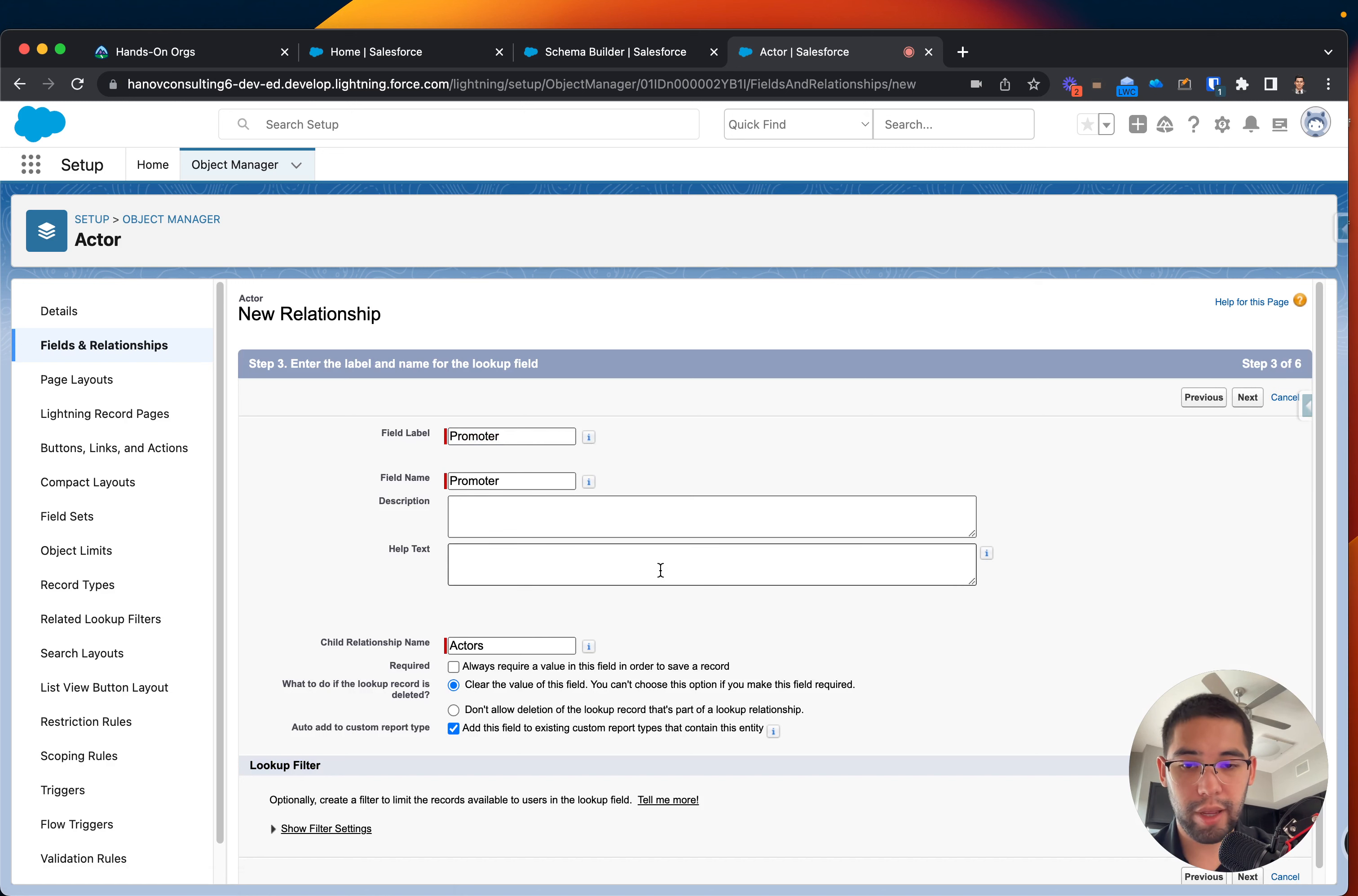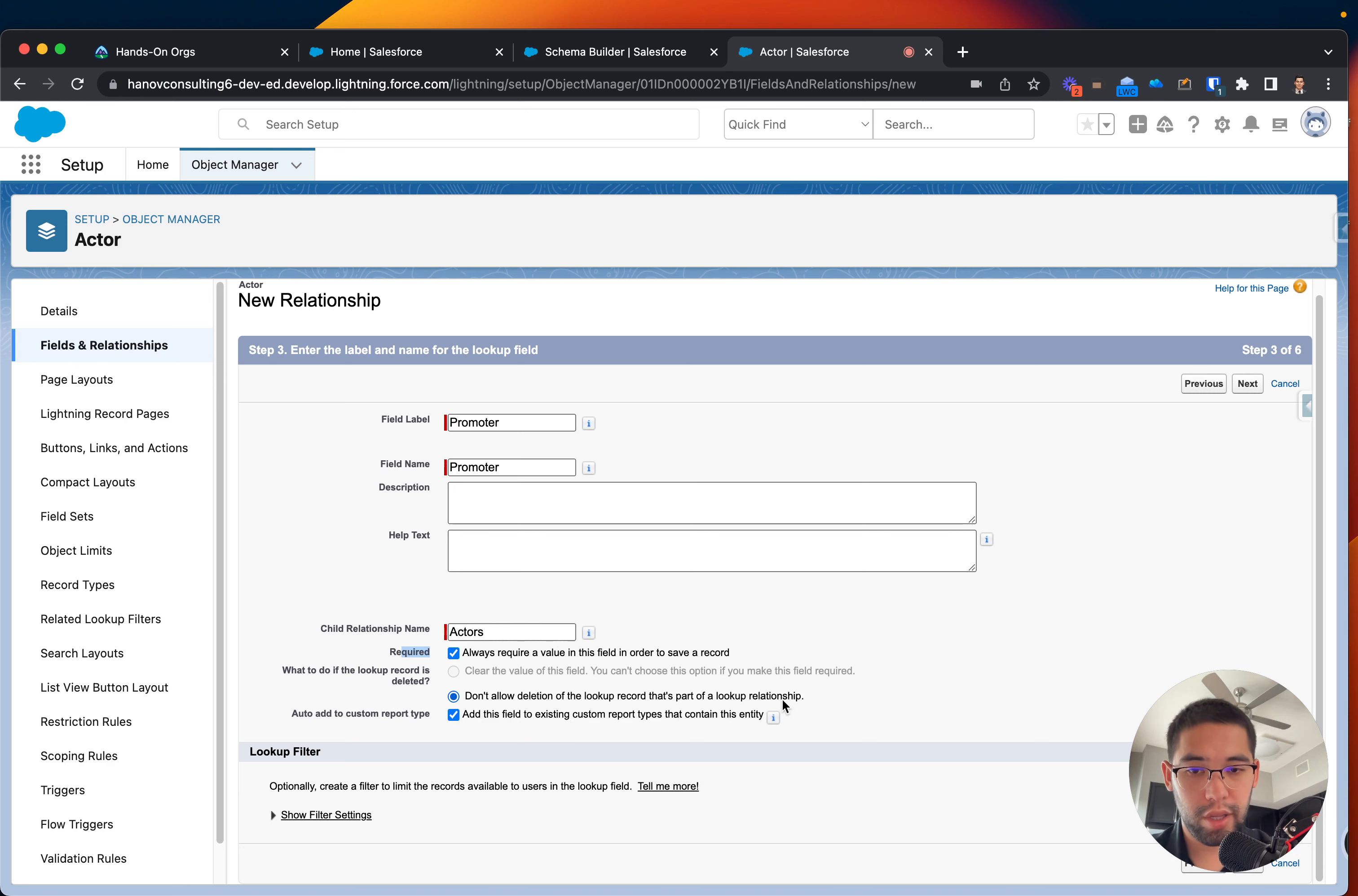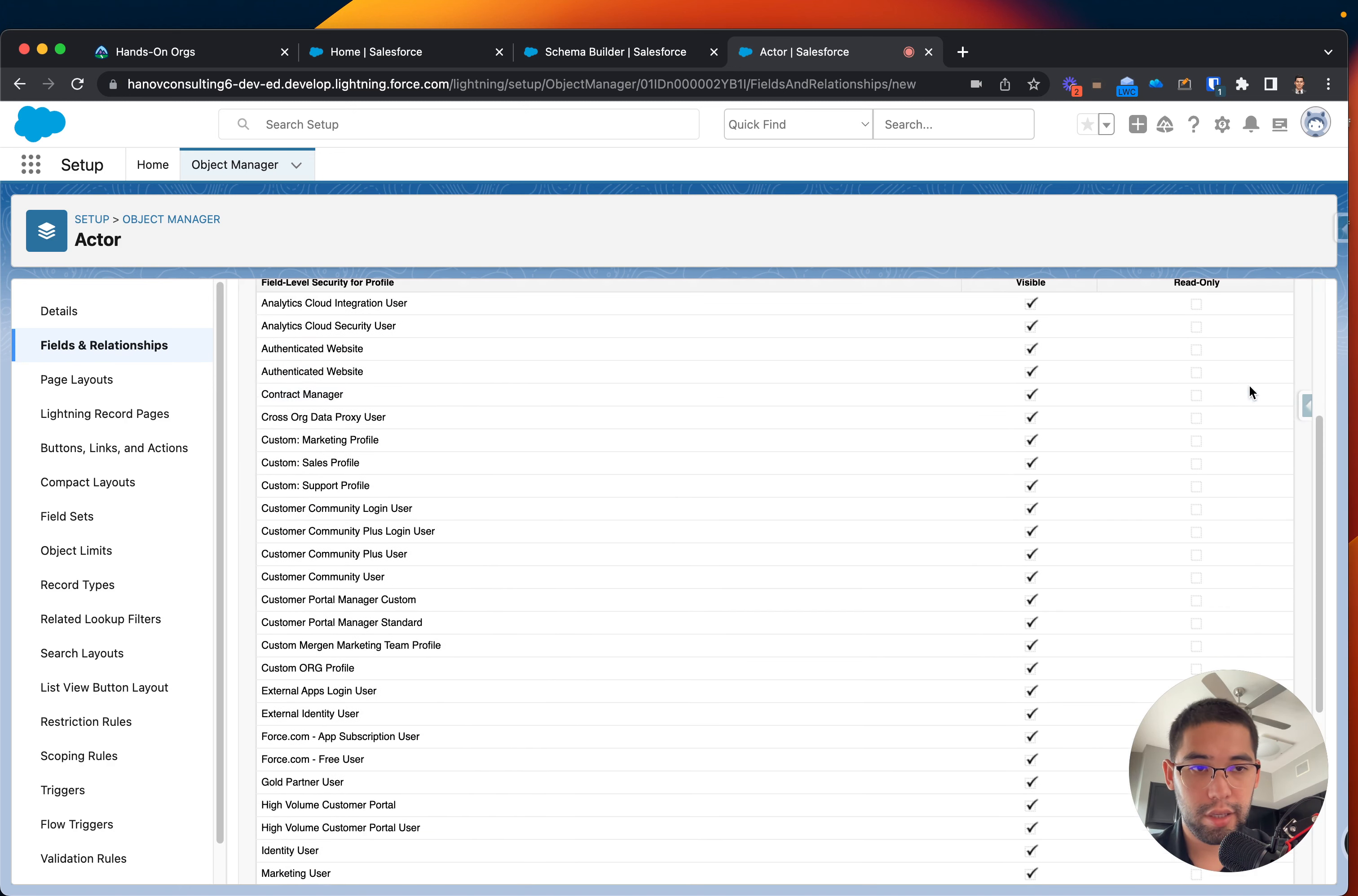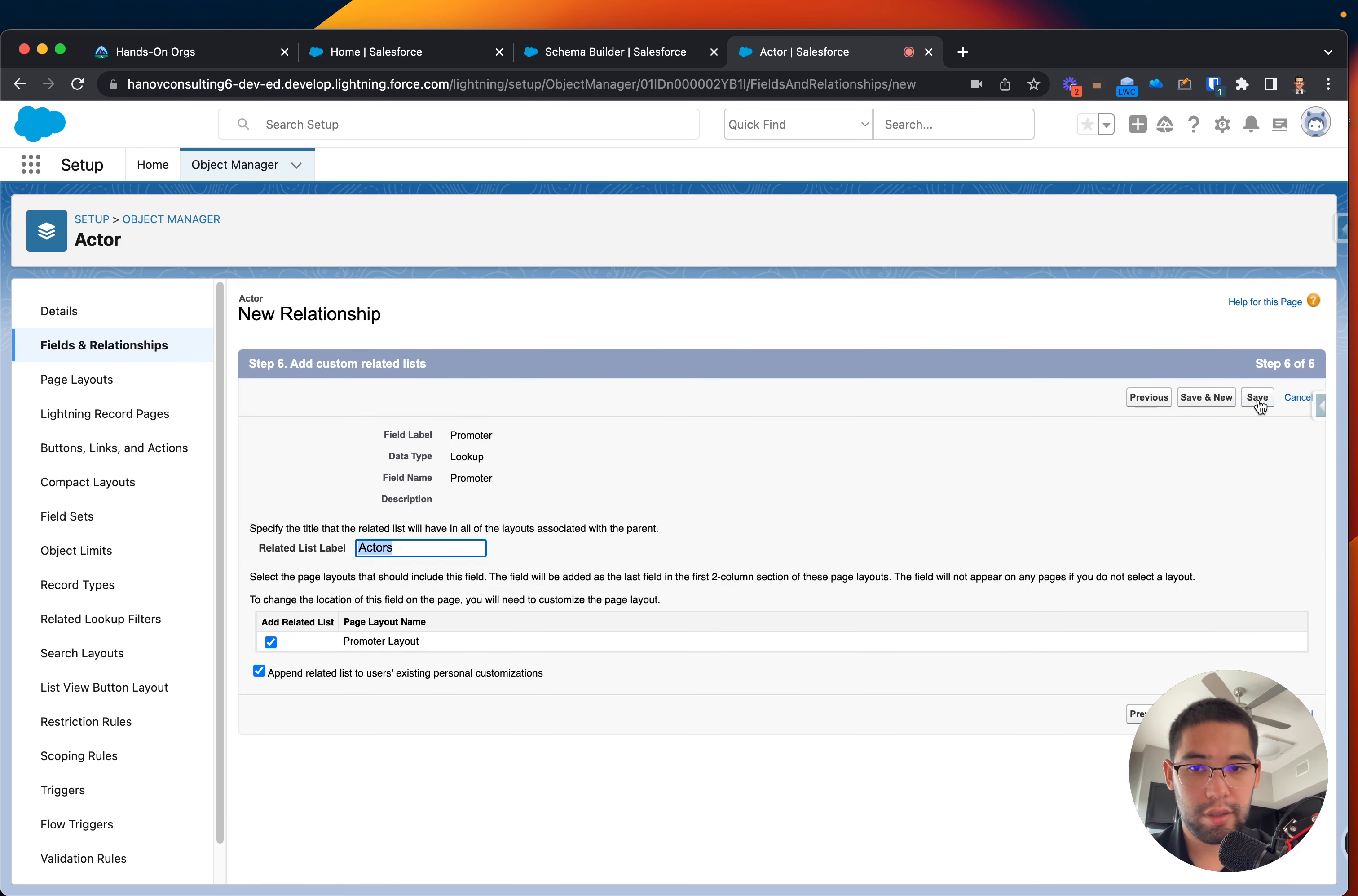Field name automatically is populated. You can make this required. That's what we can do. So it automatically will show up on the page layout. I think that's what is important. Let's click that. Let's click next, next, save.